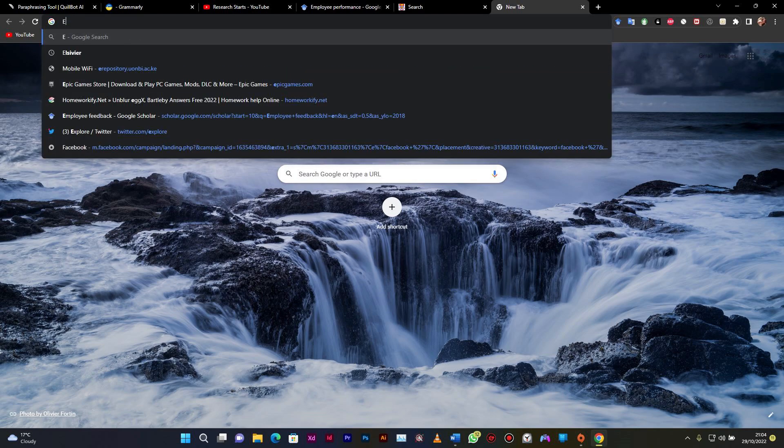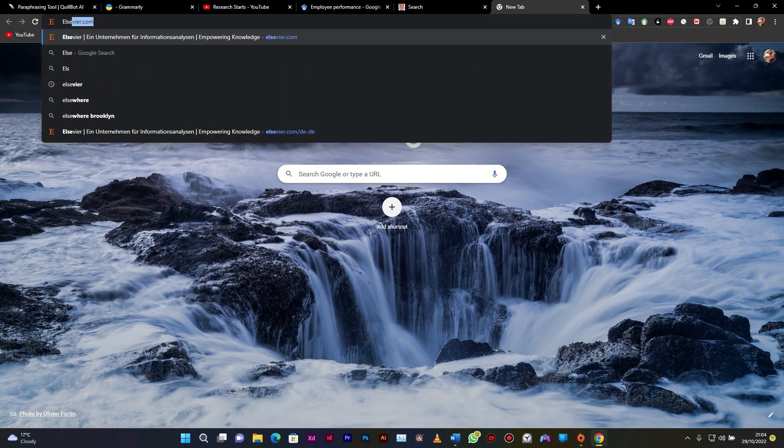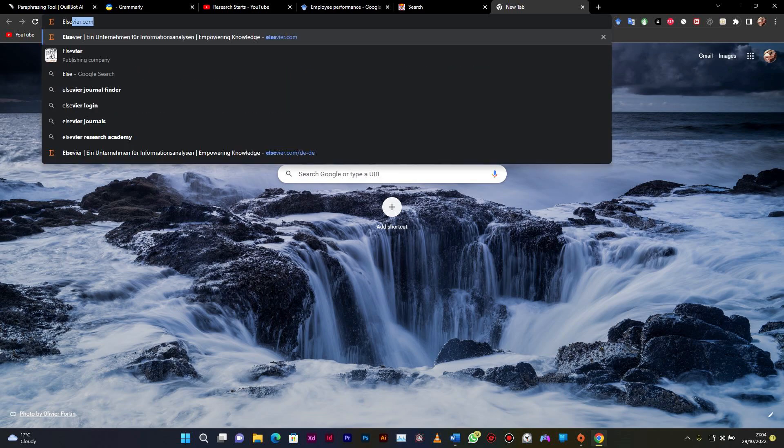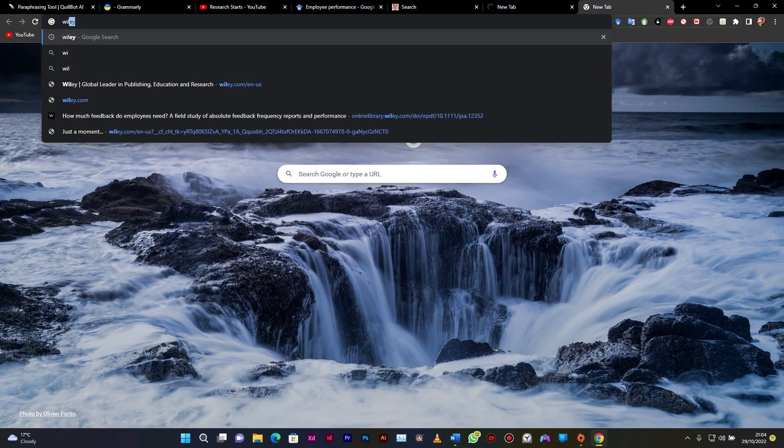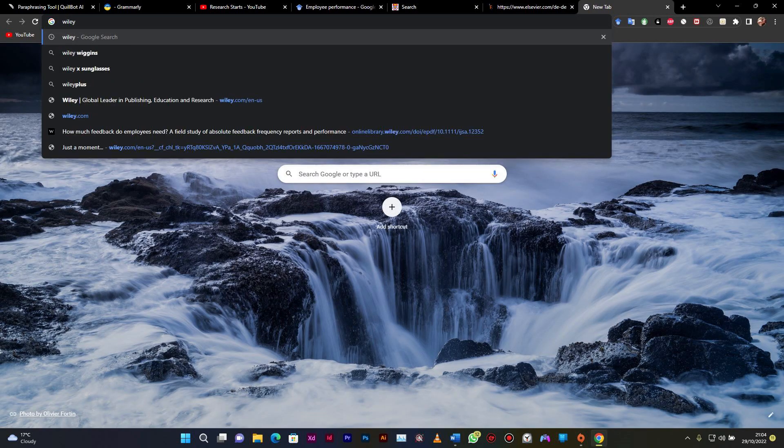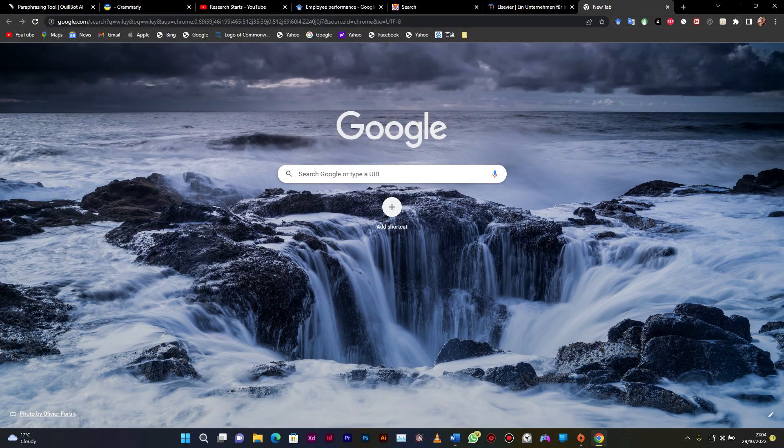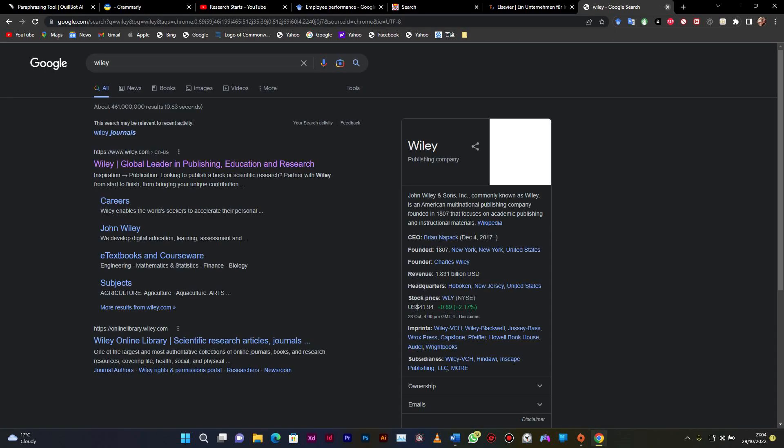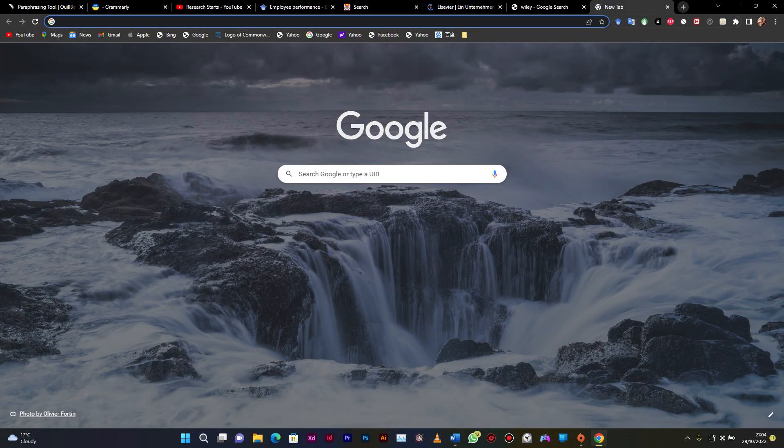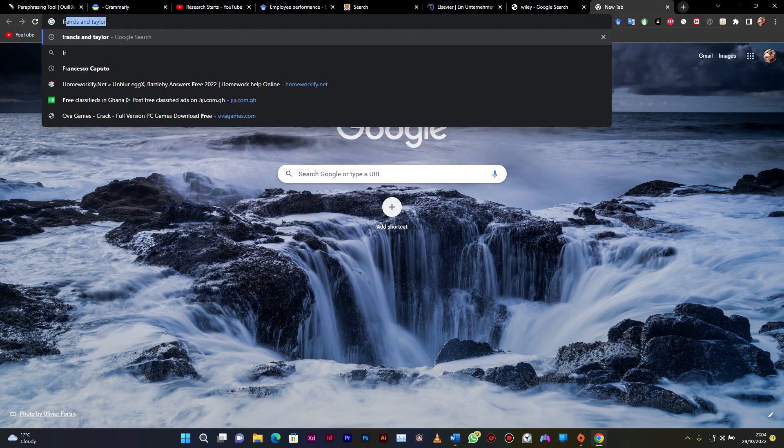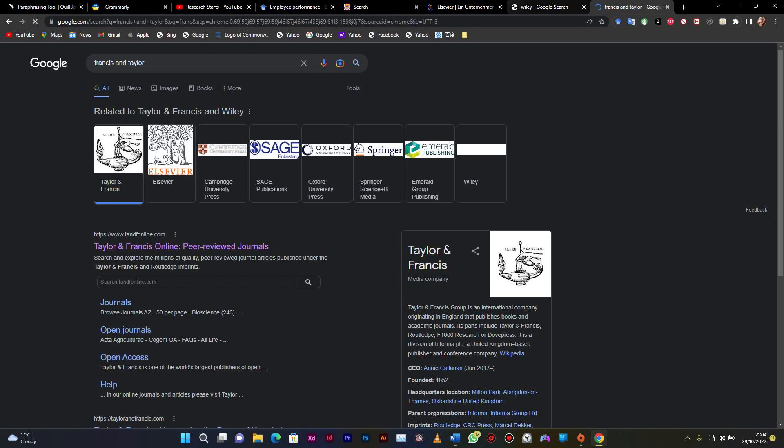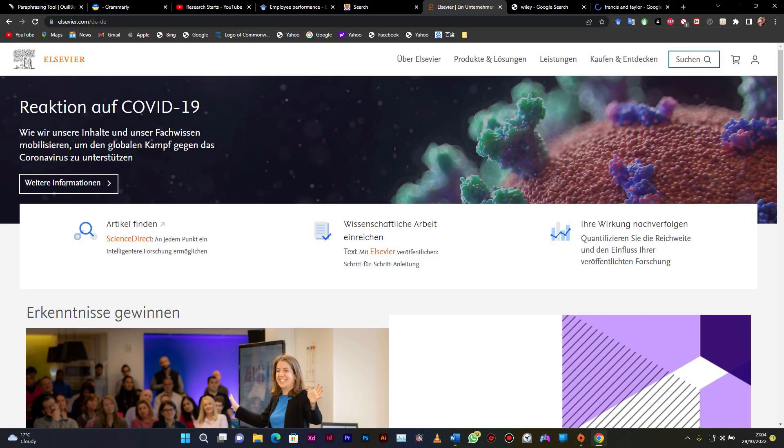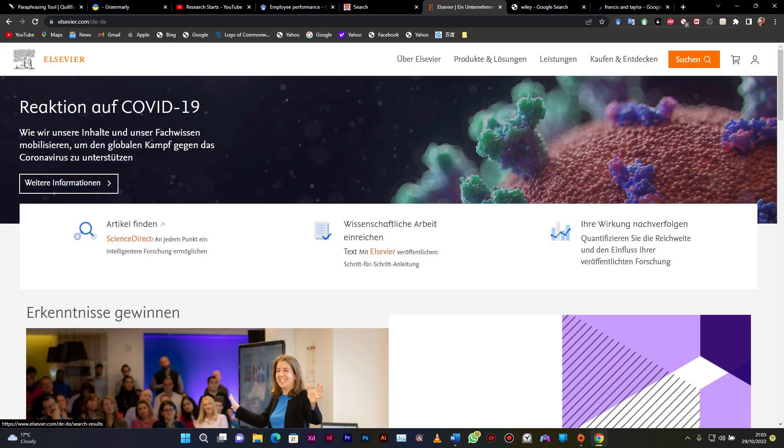So the publication sites we have LC. We have Wiley. I called it Wiley, I don't know whether they have a different name for that. And you also do have Francis and Taylor. We have a lot of them.